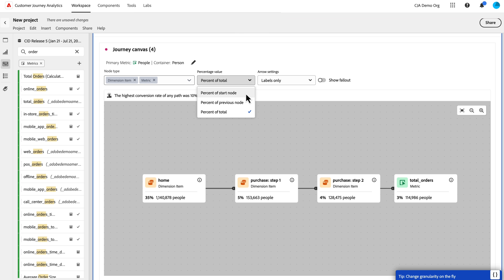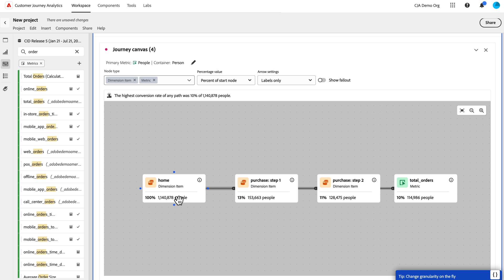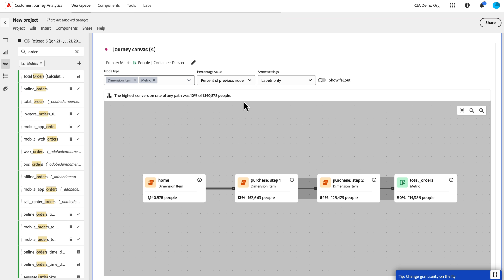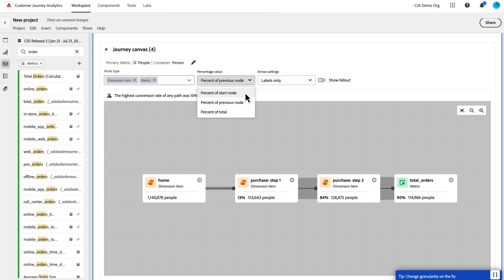I can change this to be from the start. So I have a single start here. I can start with all people here and see how that population moves through. Or if I want to know node to node progression, I can change the 2% of previous node. So I can see how they move from step A to B to C to D and so on. I'm going to stick with percent of start.